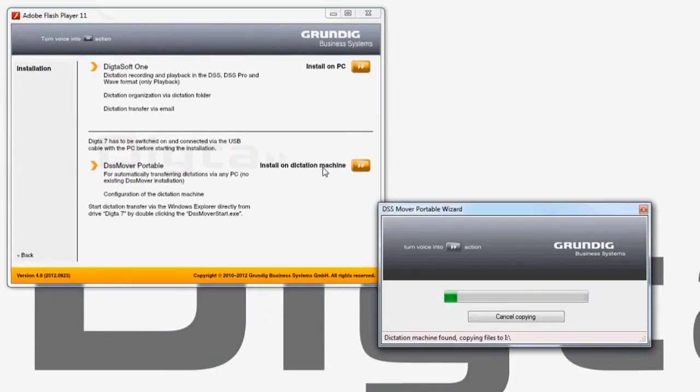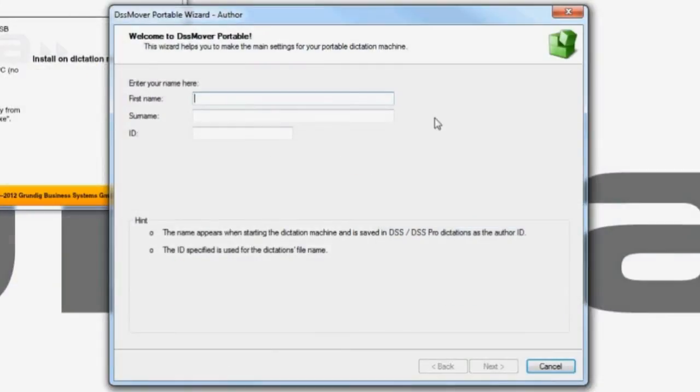DSS Mover Portable will now be automatically installed on your Dicta 7. After installation has been successfully completed,